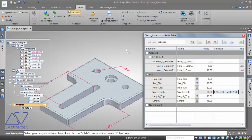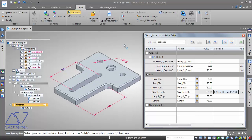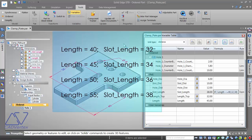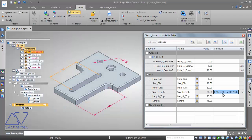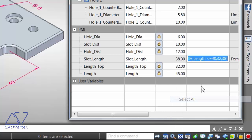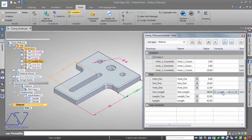This is a threshold-type control where 40 is the threshold value. But what if I want to evaluate various discrete values of the length? For example, if length is 40 the slot should be 32; if 45 then 34; if 50 then 36; and so on. Since Solid Edge doesn't provide a direct way to do this, I'll copy the formula and paste it into Notepad to build a nested IF expression.